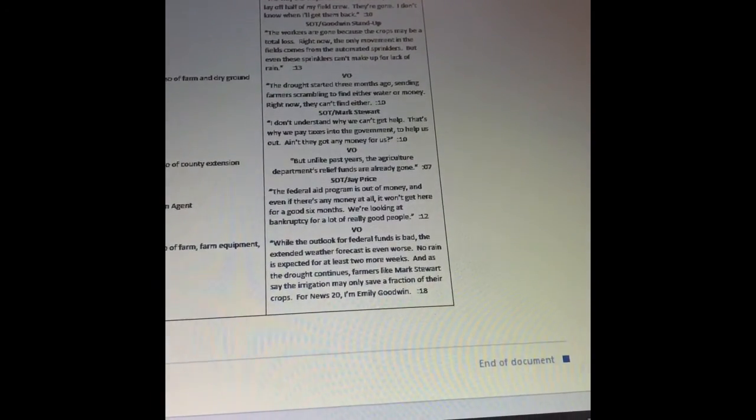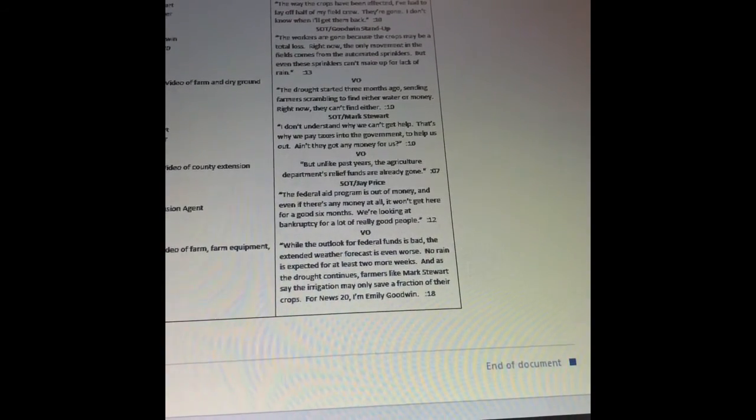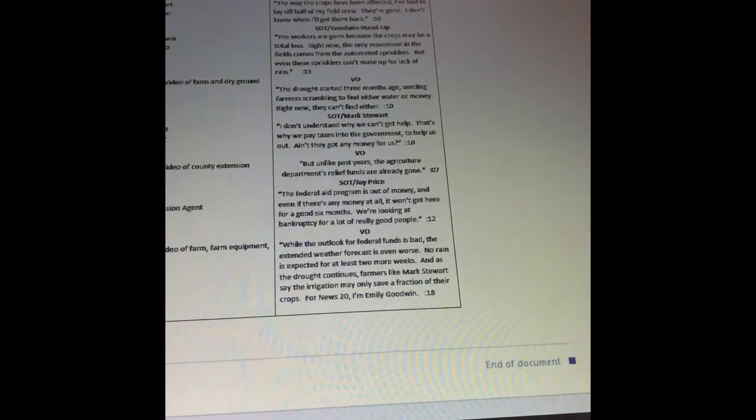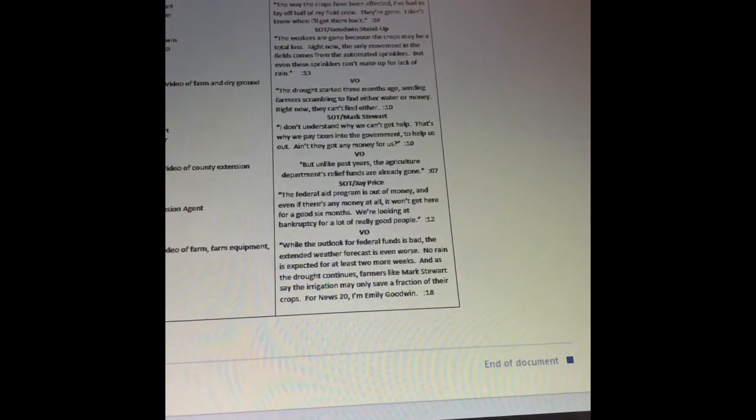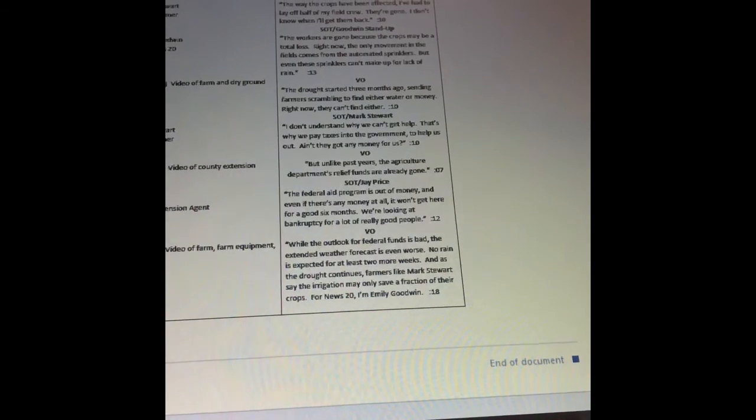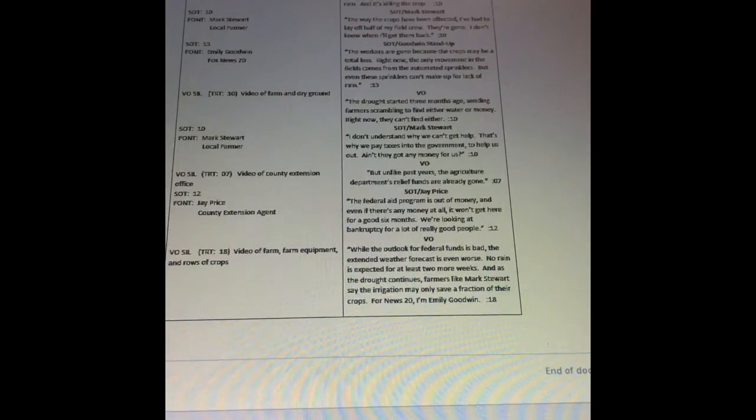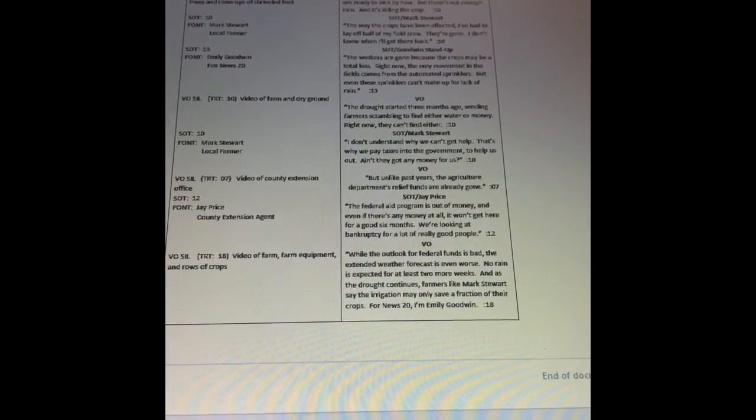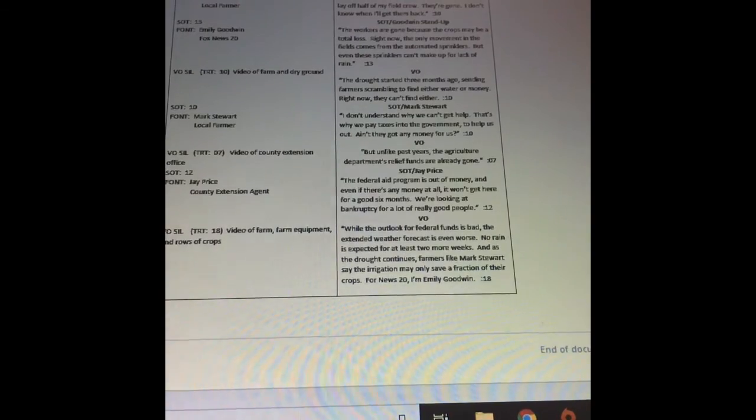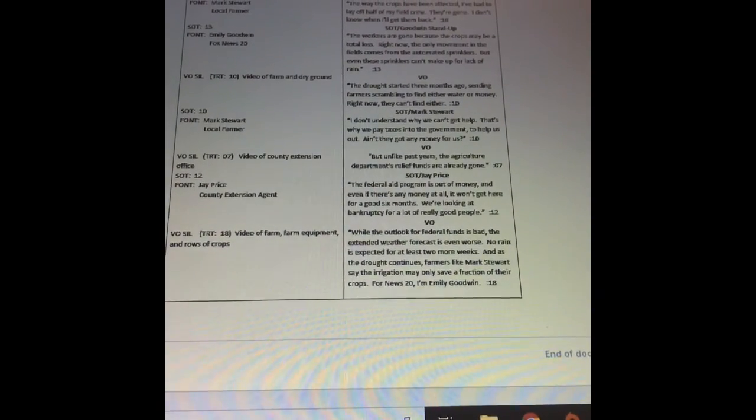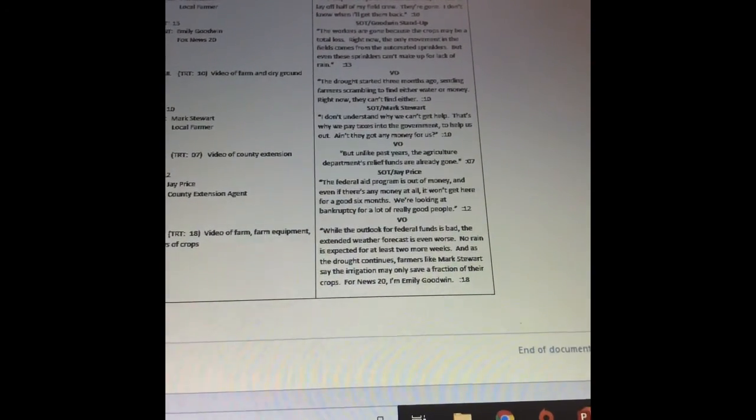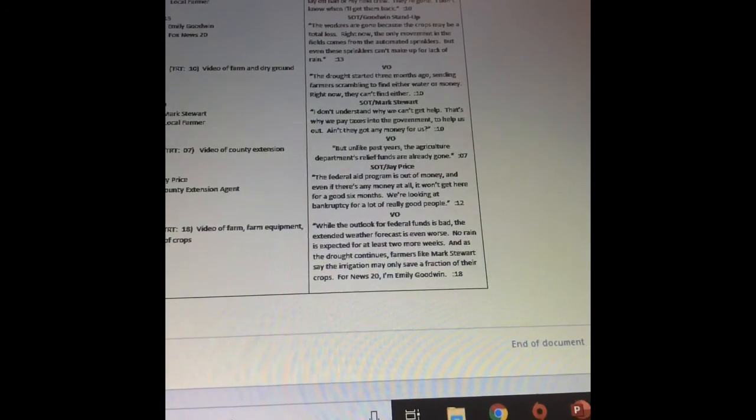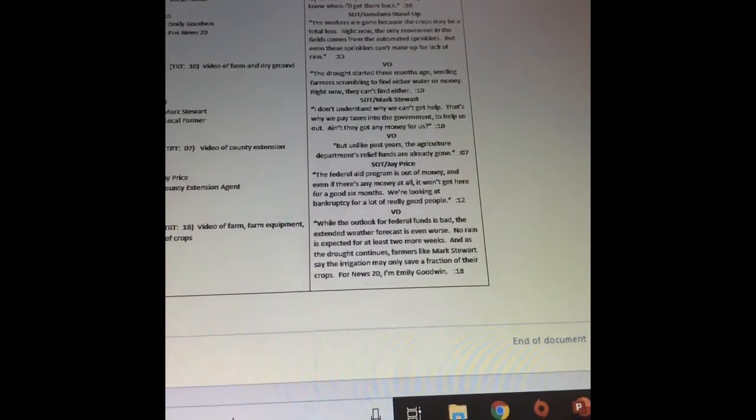Now I have a stand-up. So remember, this is a bridge stand-up because it comes in the middle of the package. Goodwin is the name of the reporter that's doing the stand-up. The workers are gone because the crops may be a total loss. Right now, the only movement in the fields comes from the automated sprinklers. But even these sprinklers can't make up for lack of rain. Now look on the left-hand side. The whole time the stand-up's going on, all I'm seeing is Emily Goodwin and her font is up, her graphic that says Emily Goodwin, Fox News 20. Now there's a voiceover that's playing. So while the voiceover is playing, I've got 10 seconds of a silent video of farm and dry ground. While you're watching this farm video, Goodwin is talking: The drought started three months ago, sending farmers scrambling to find either water or money. Right now, they can't find either.